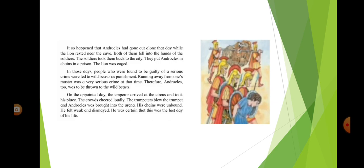In those days, people who were found guilty of a serious crime were fed to wild beasts as punishment. Androklos too was to be thrown to the wild beasts.